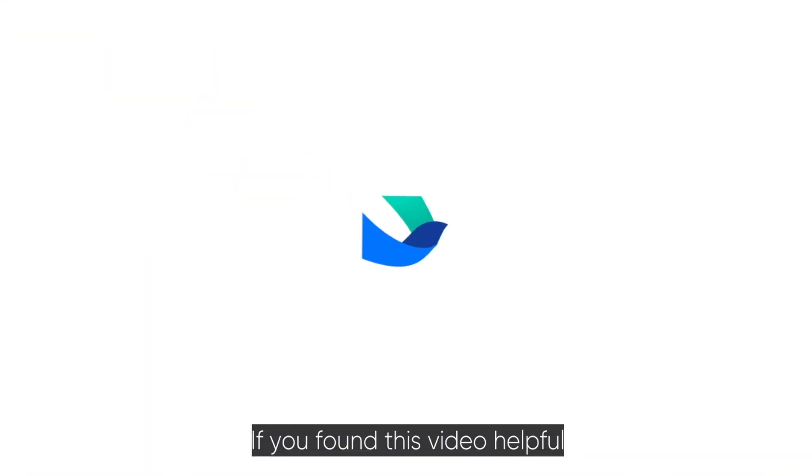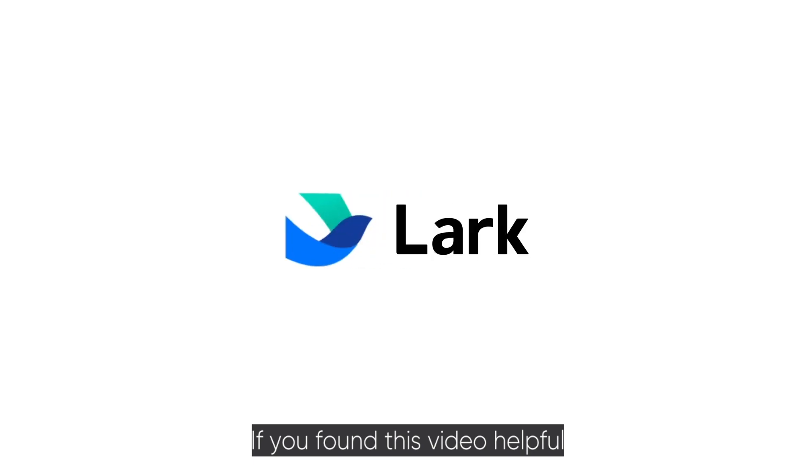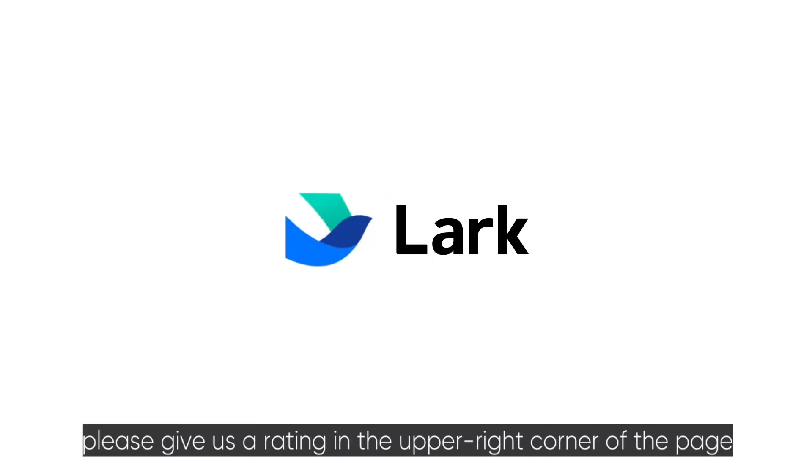If you found this video helpful, please give us a rating in the upper right corner of the page.